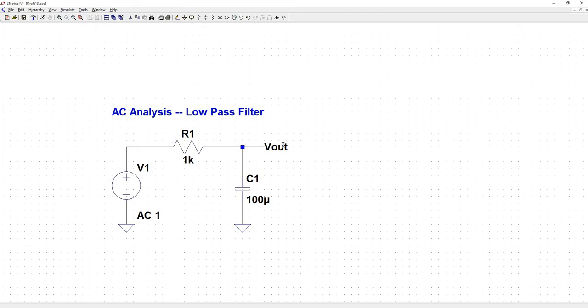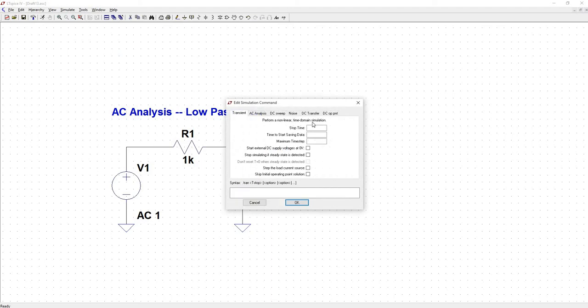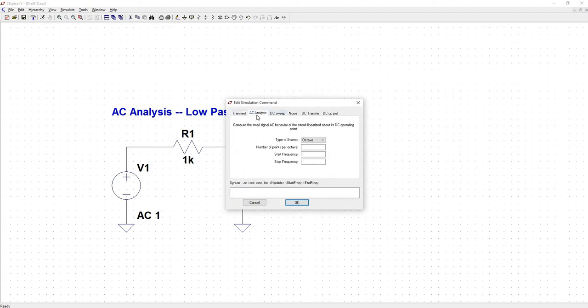So to run an AC analysis, we're going to go to simulate, edit simulation command. And we'll choose AC analysis.